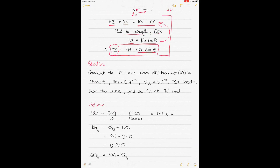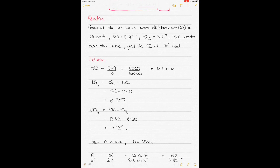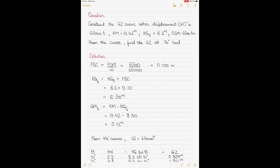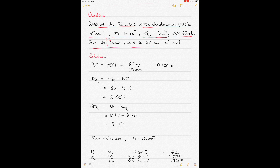Before we start with the KN curves question, I wanted to show why this correction exists and why we use it. In today's question we are required to construct the GZ curve when: displacement is 65,000 tons, KM is 13.42 m, KG solid is 8.2 m, and free surface moment is 6,500 tonne-metres. From the constructed GZ curve, find the GZ at 70 degrees angle of heel. The first step is to obtain the free surface correction by dividing the free surface moment by the displacement.